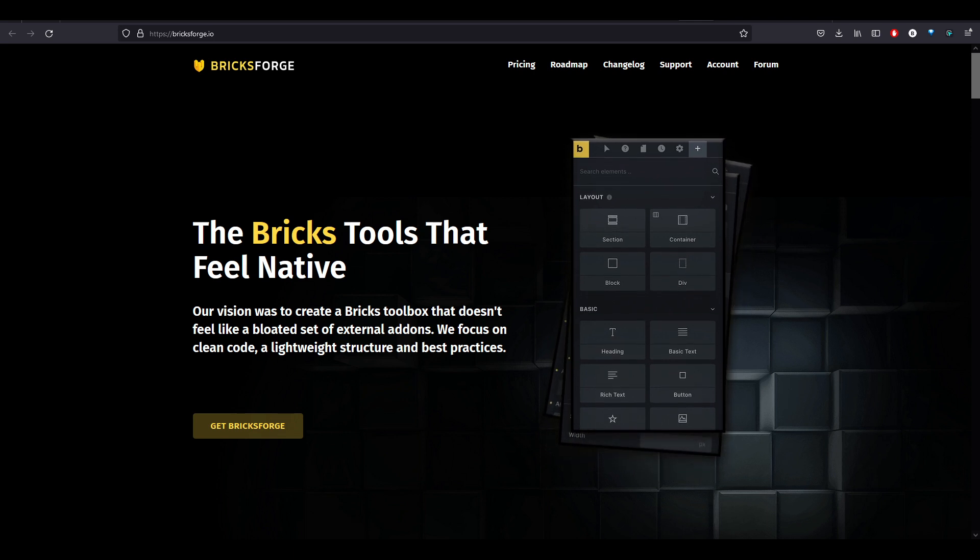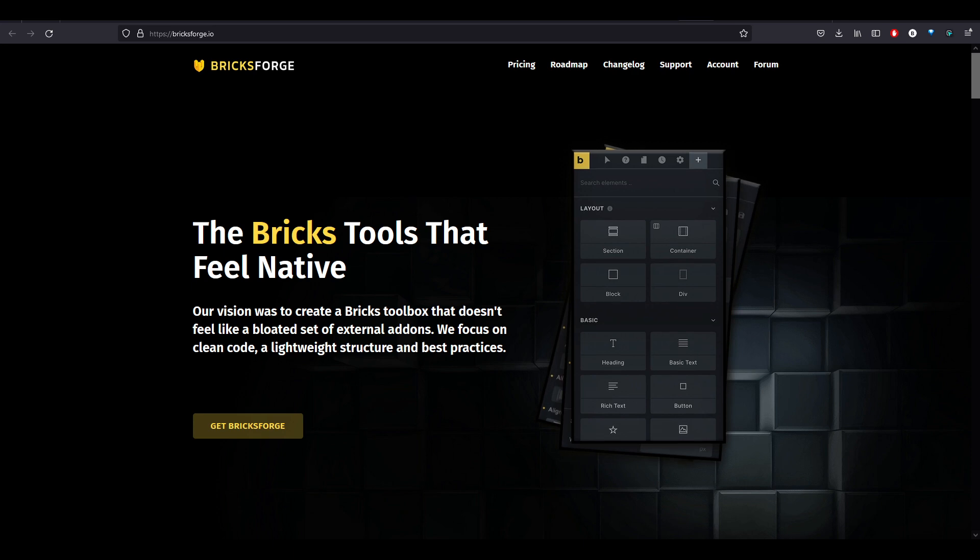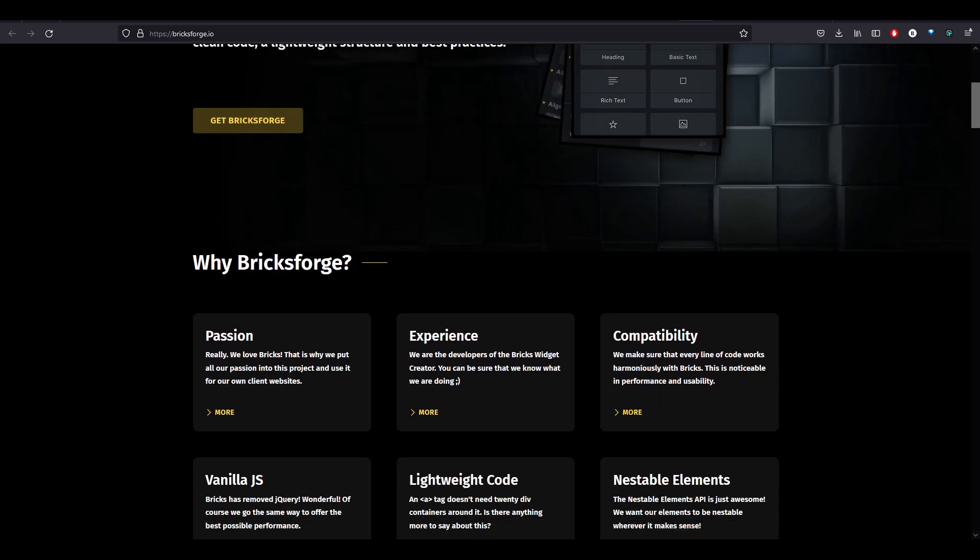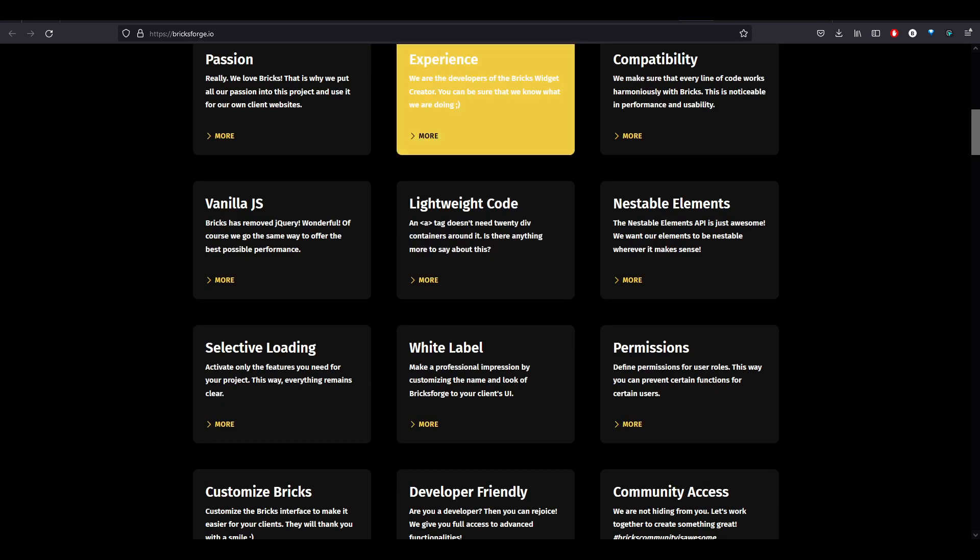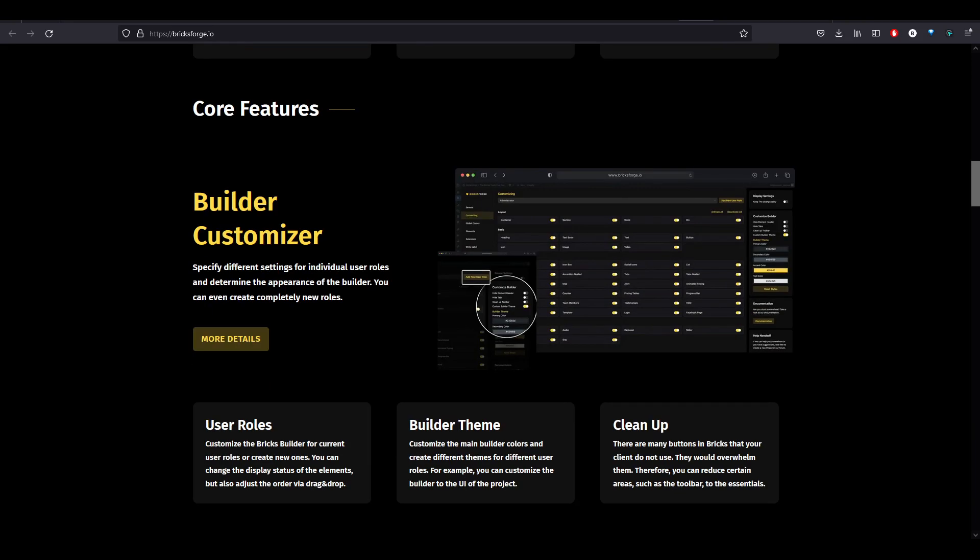BricksForge is an add-on for BricksBuilder. It's made by a really talented developer and it's got a ton of features in here. You can read through the site. I'll leave a link in the description, of course.